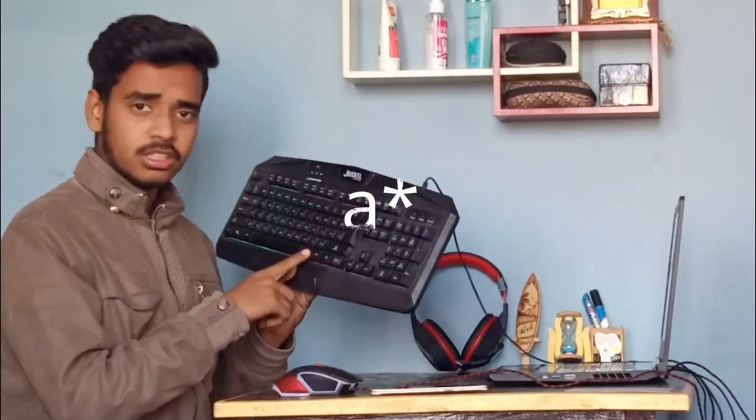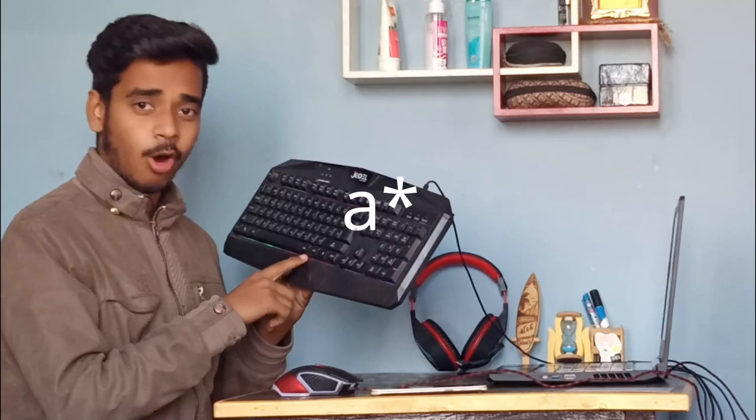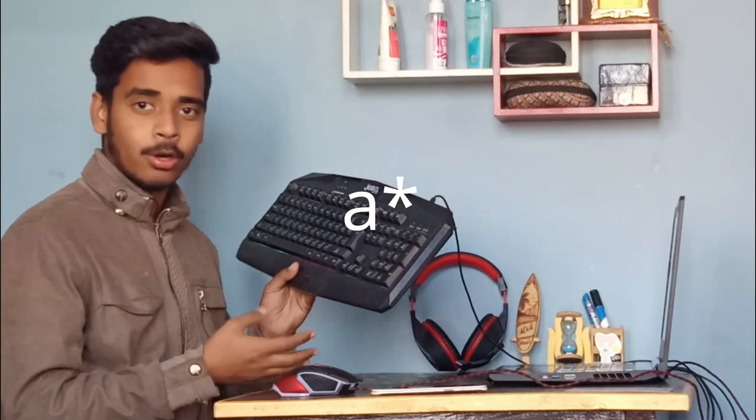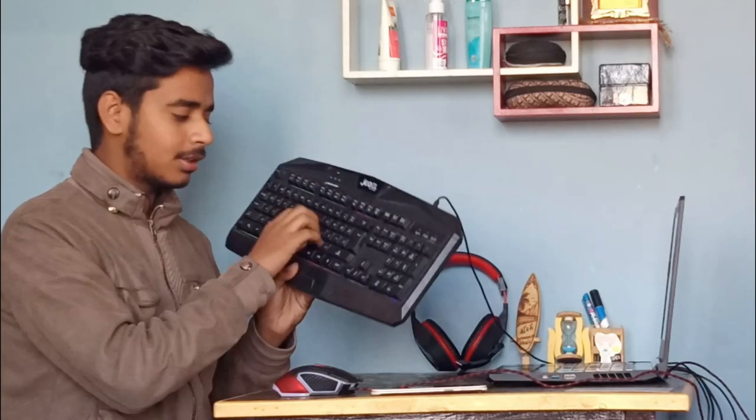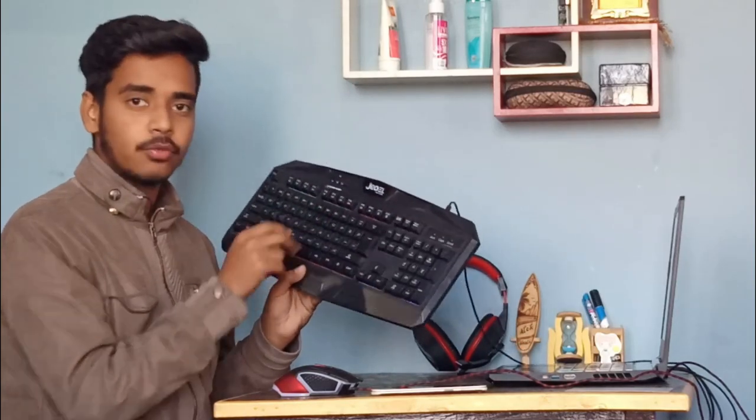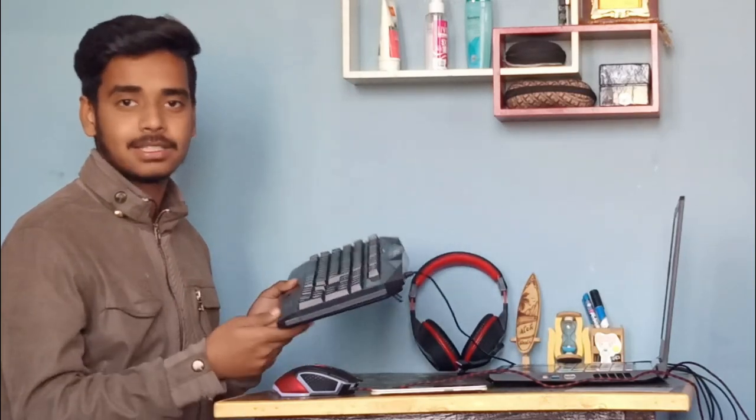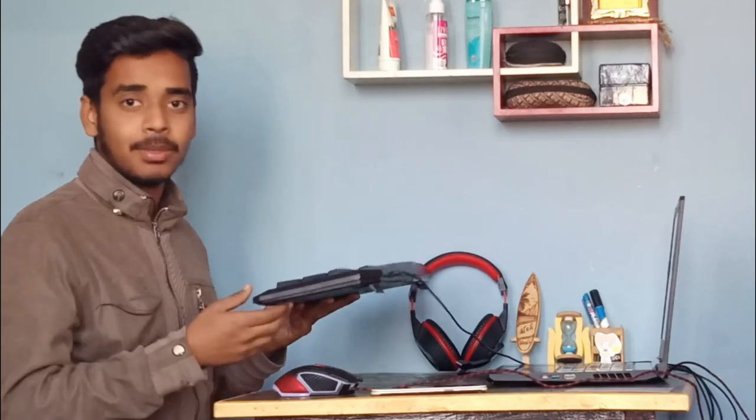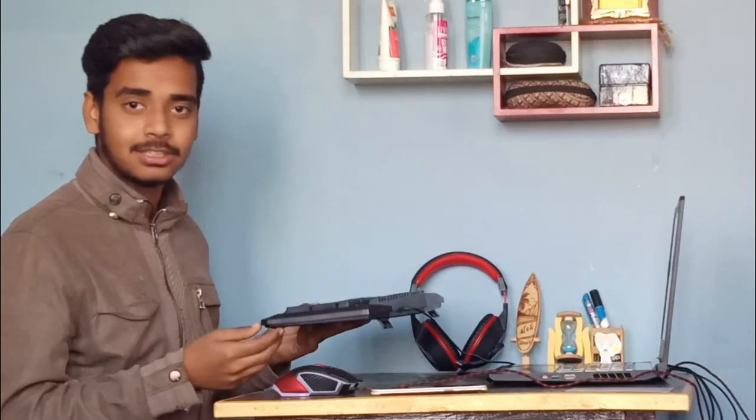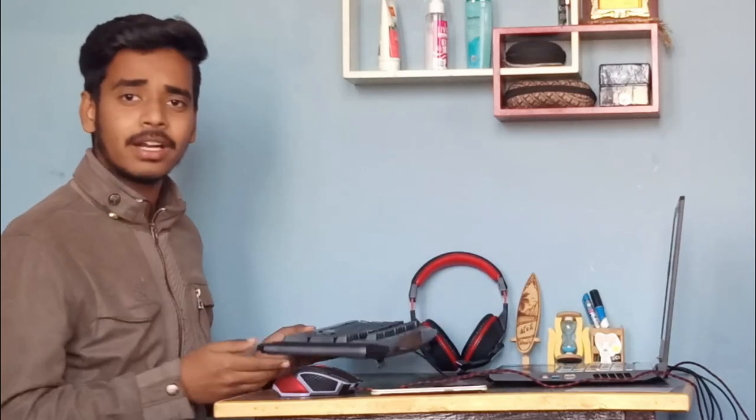So you also got this normal ordinary keyboard and you want the keypads to sound like mechanical keypads? You are on the right video. So without wasting any of your time, let's move on to the video.